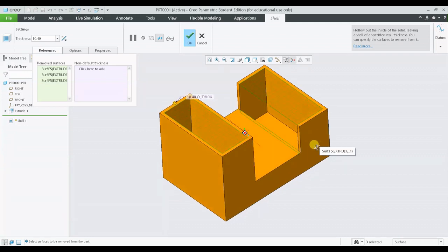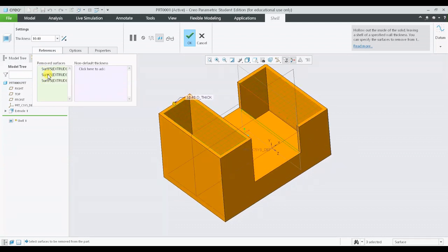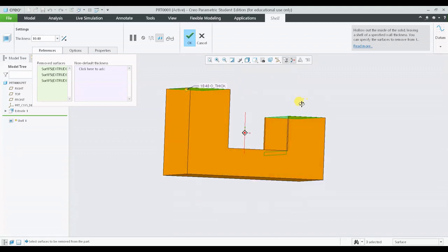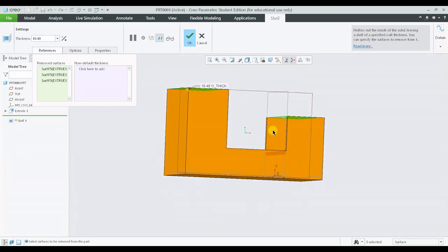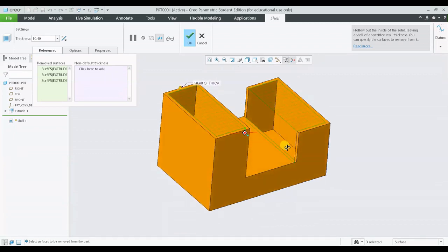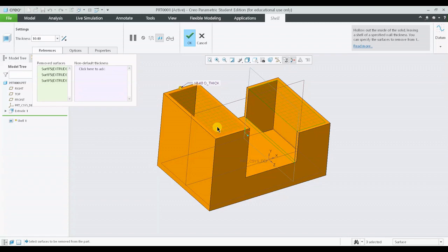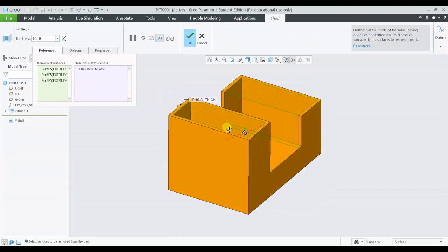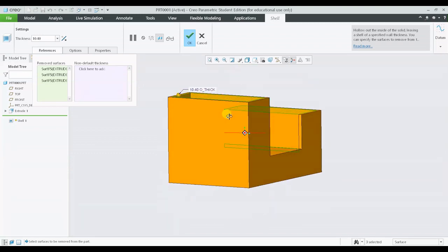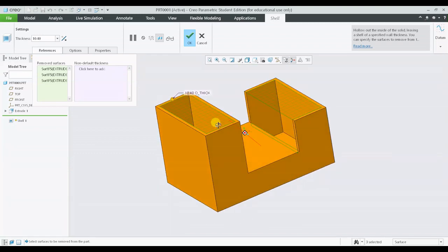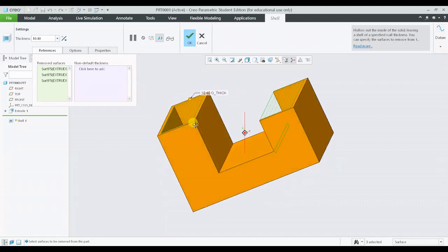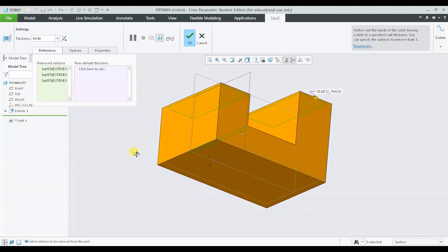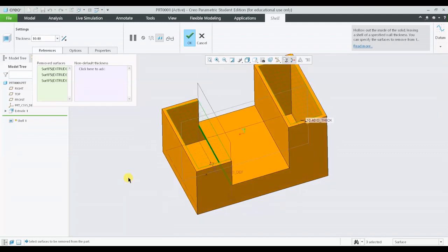In order to create the shell feature which you are seeing on the screen right now, I have utilized three surfaces. So basically I've removed three surfaces - this was surface number one, surface number two, and surface number three. Say for example I want the surface back.